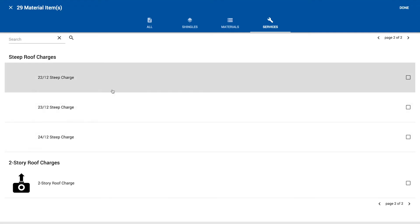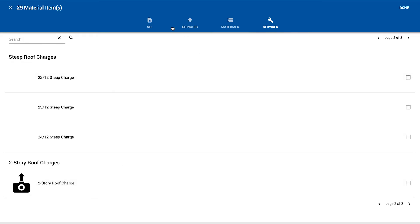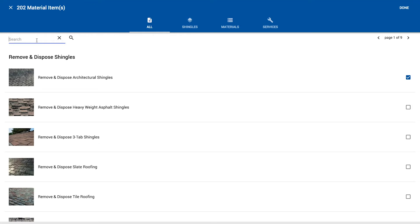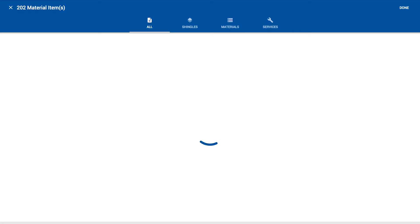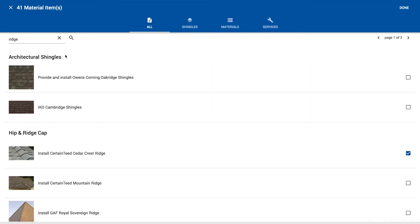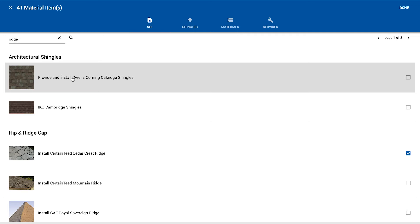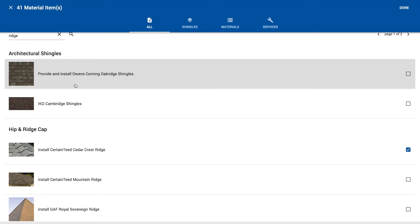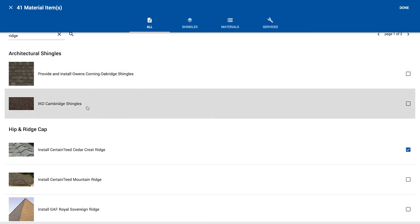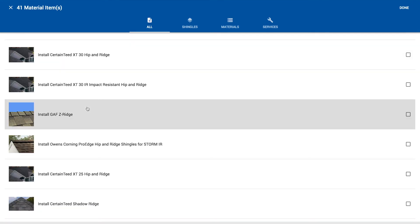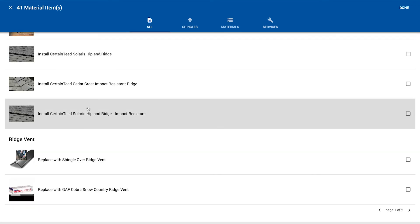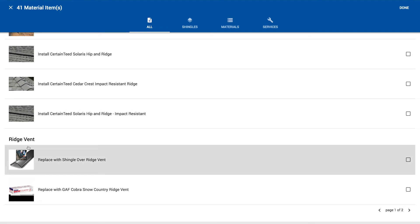Another nice way to kind of see all these materials, if you kind of know what you're going to install, you can use that search function. Yeah, absolutely. So let's say we need a ridge vent. We can type in the word ridge and it's going to filter down. It's going to show us some architectural shingles that have the word ridge in it, oak ridge hip and ridge. But if we scroll down, there's the ridge vent that we're looking for.